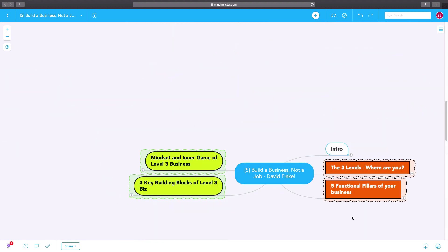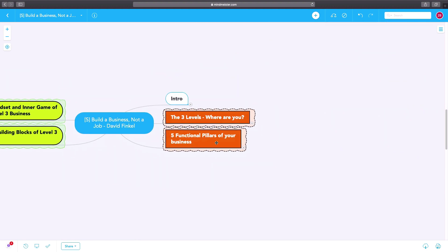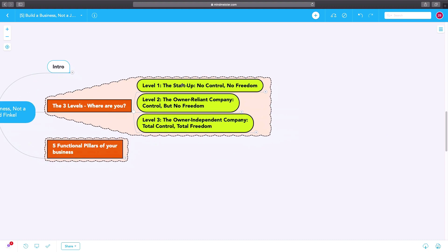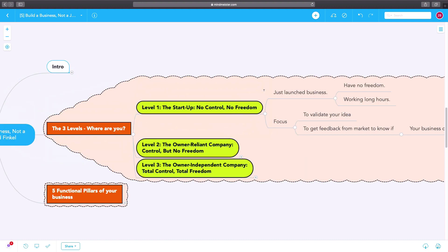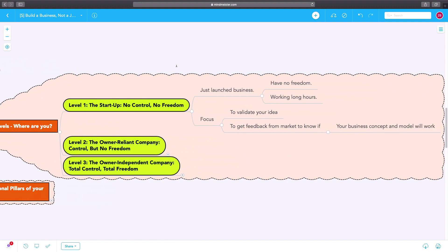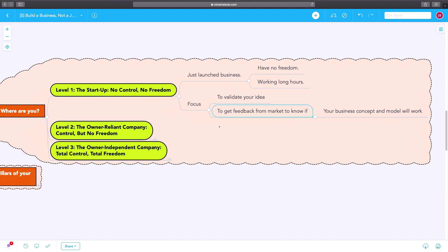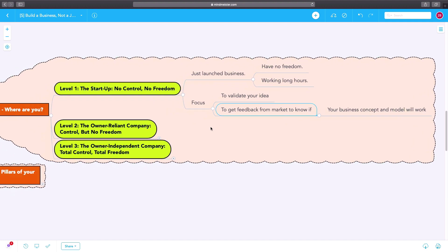Now let's talk about the three levels of business and where your business might be. Level one is the startup, as we talked about, no control, no freedom. You launch your business. You're still trying to validate your idea. You're still trying to get to product market fit. You're trying to get feedback from the market to know if your business concept and model will work.